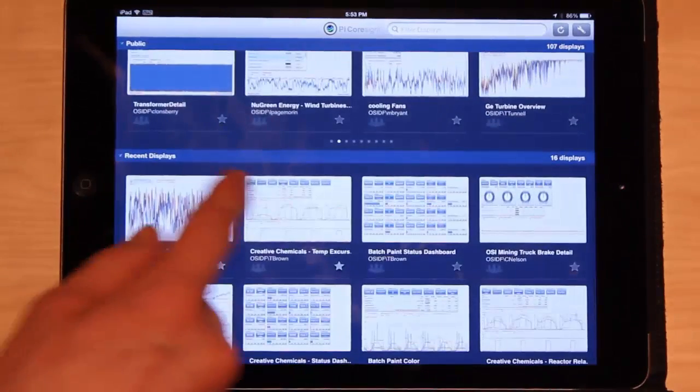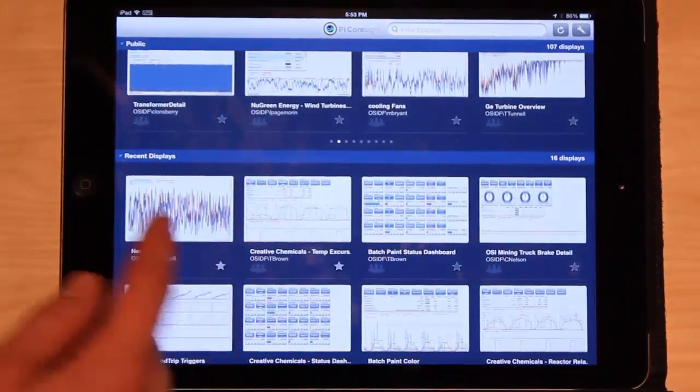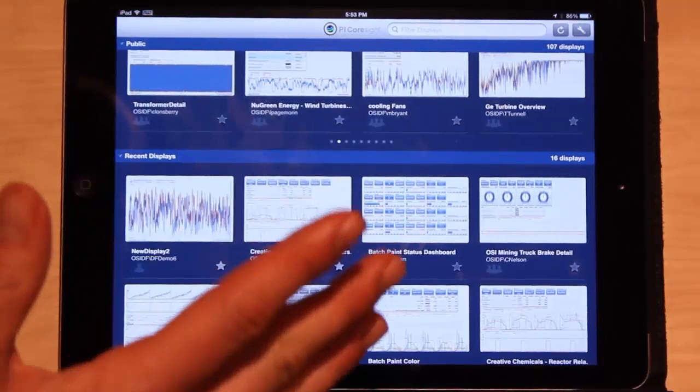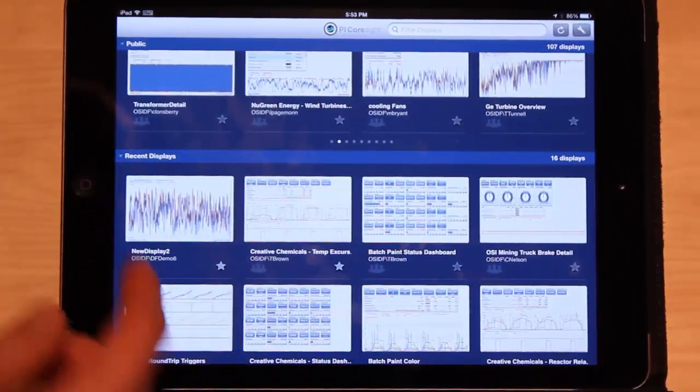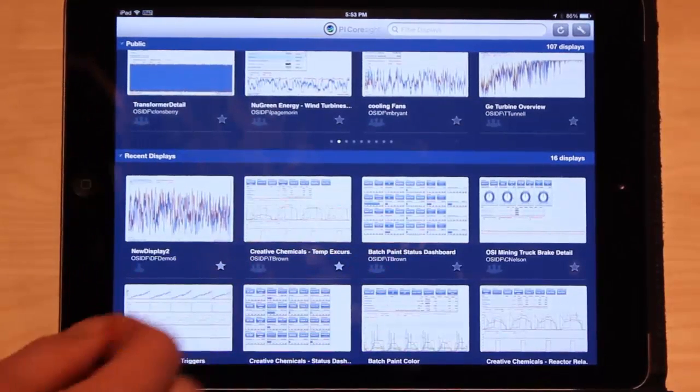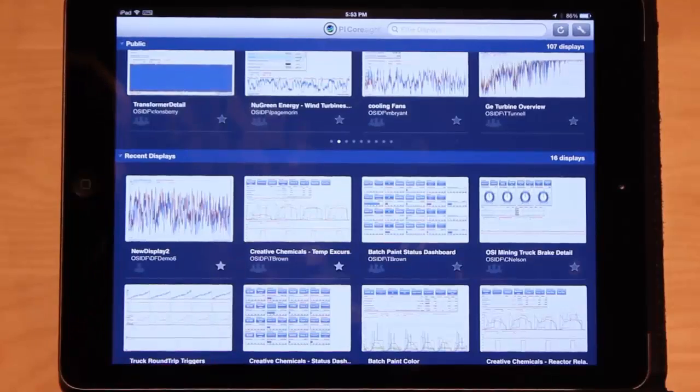At the bottom we'll see the recently viewed displays. So if you have displays that you recently viewed and you want to find it again, you can go down to the bottom. You'll see the displays you recently viewed with the iPad.